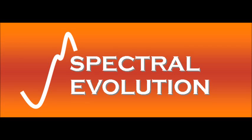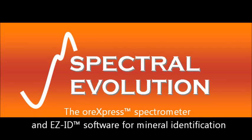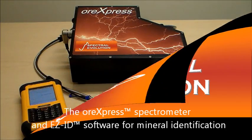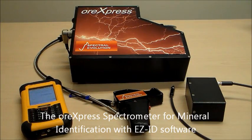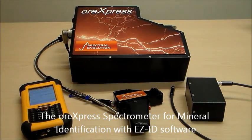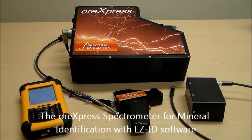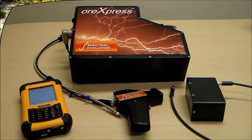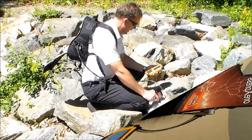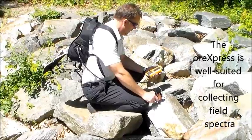The ORExpress is a field portable spectrometer for mining exploration used to detect and identify minerals of interest. The ORExpress and EZID software provide an ideal combination of field portable NIR spectrometer and mineral identification software for mining.